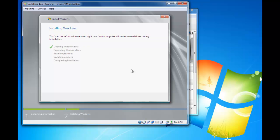This can take about 10 minutes, depending on the speed of your computer. So we'll just speed this one up a little bit.